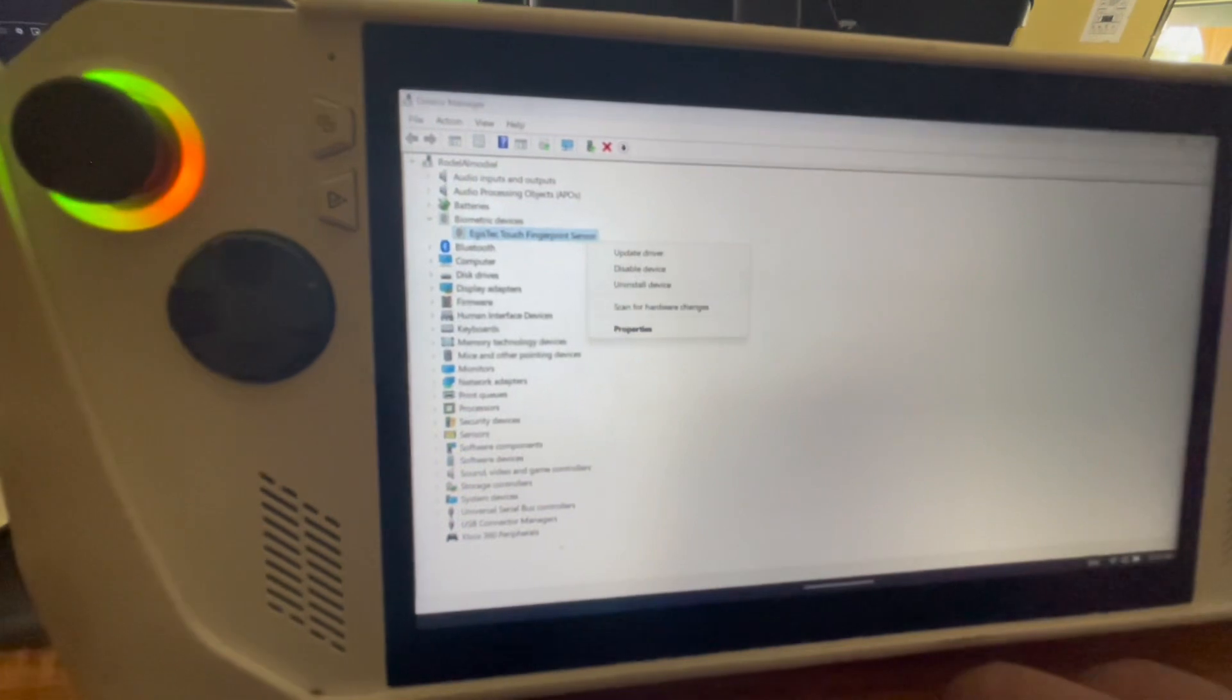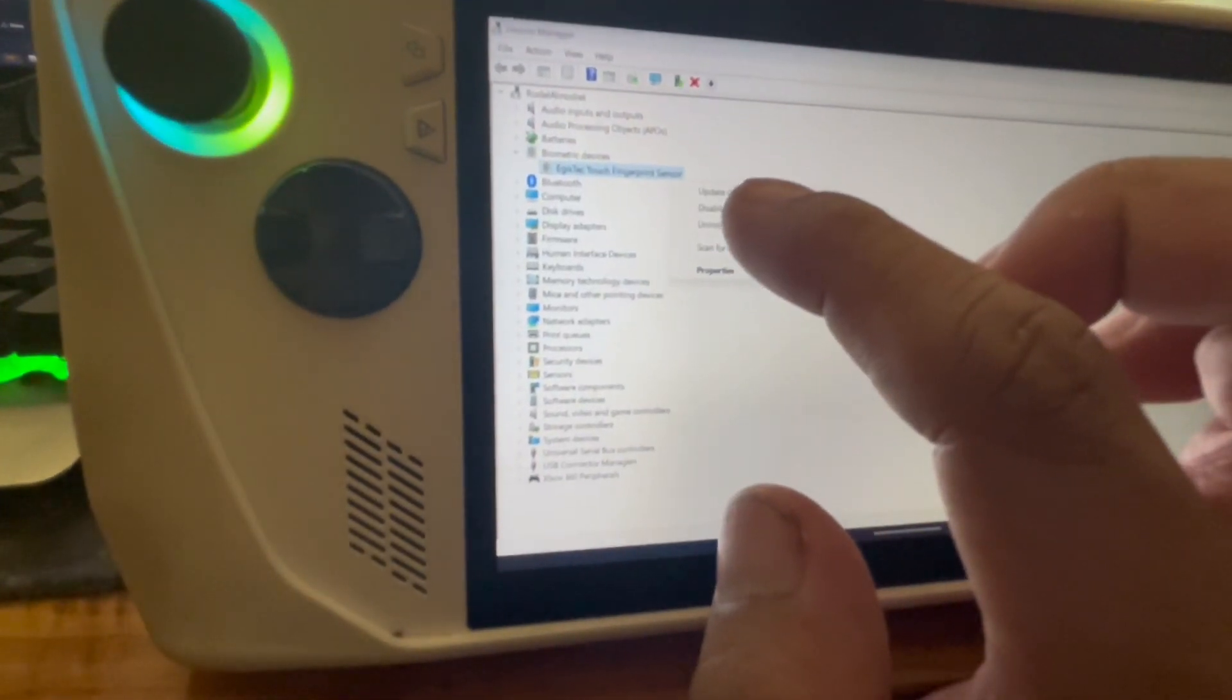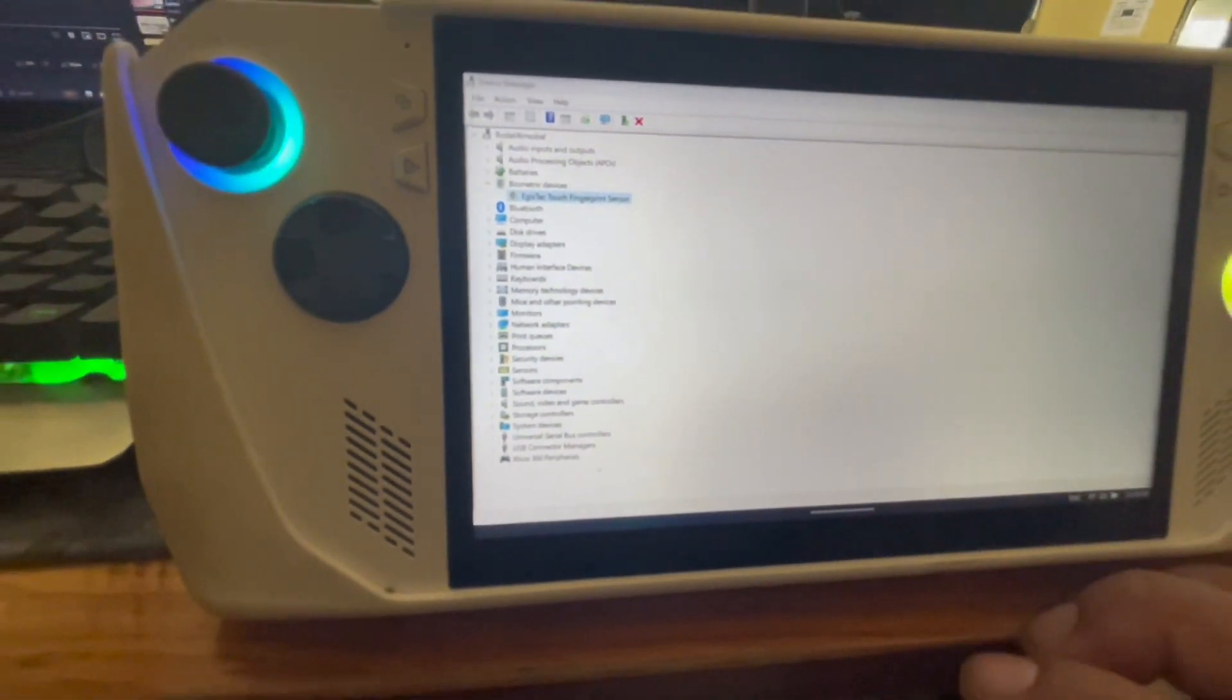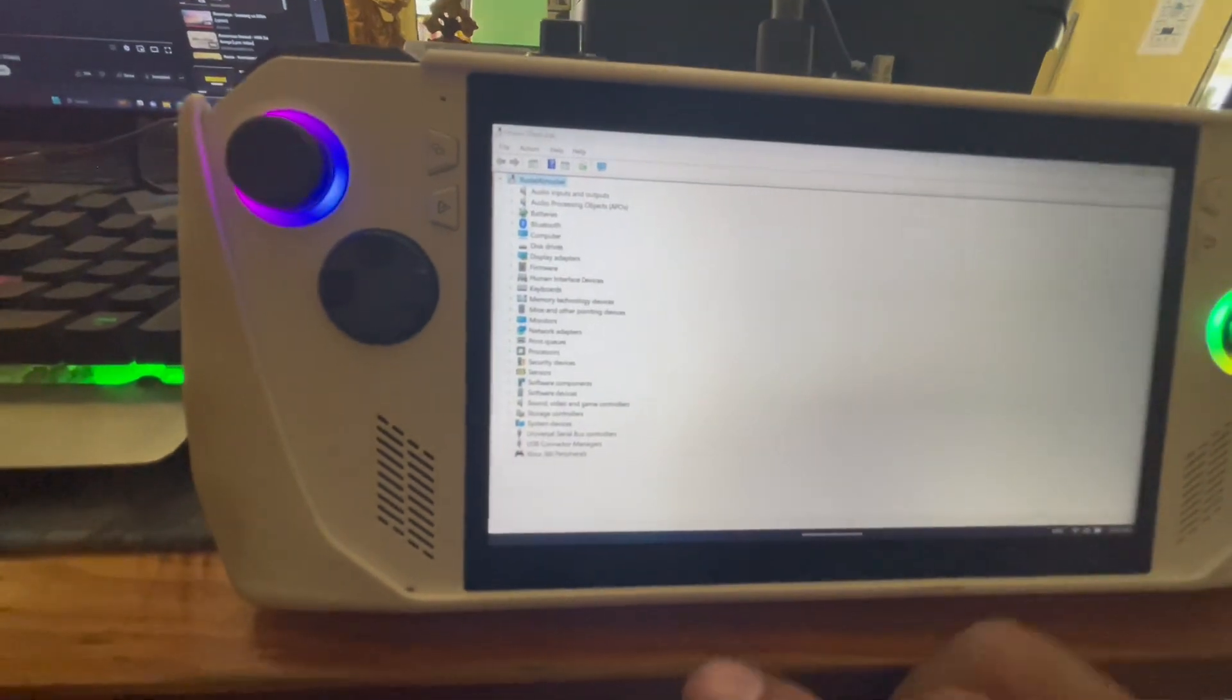You just need to press and hold and then click uninstall device. Don't worry because it's gonna go back.